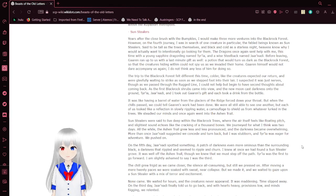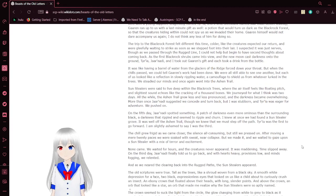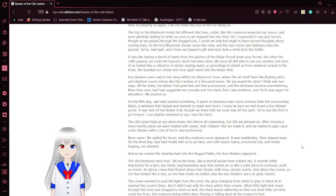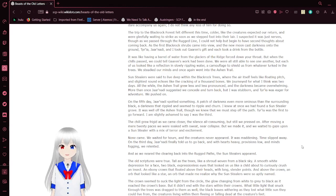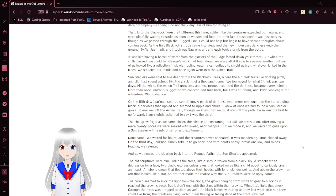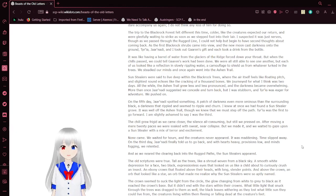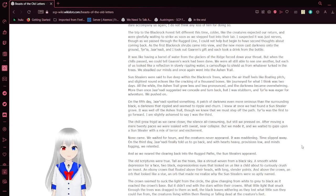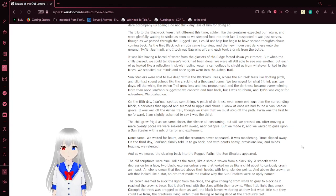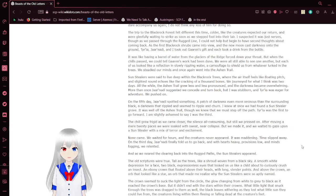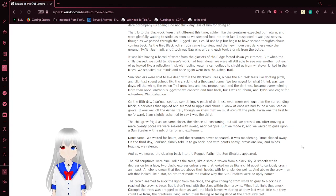Before leaving, Jarnati ran up to us with a last-minute gift as well, a potion that would turn us dark as the blackrock forest, so that the creatures hiding within could not spy us as we invaded their home. Green himself would not dare accompany us again. I do not think any less of him for doing so. The trip to the blackrock forest felt different this time, colder, and the creatures expected our return. As the first blackrock shrubs came into view, Iria and Jarnati and I took out Green's gift and each took a drink from the bottle. It was like having a barrel of water from the glaciers forced down your throat, but when the chills passed, we could tell Aaron's work had been done.